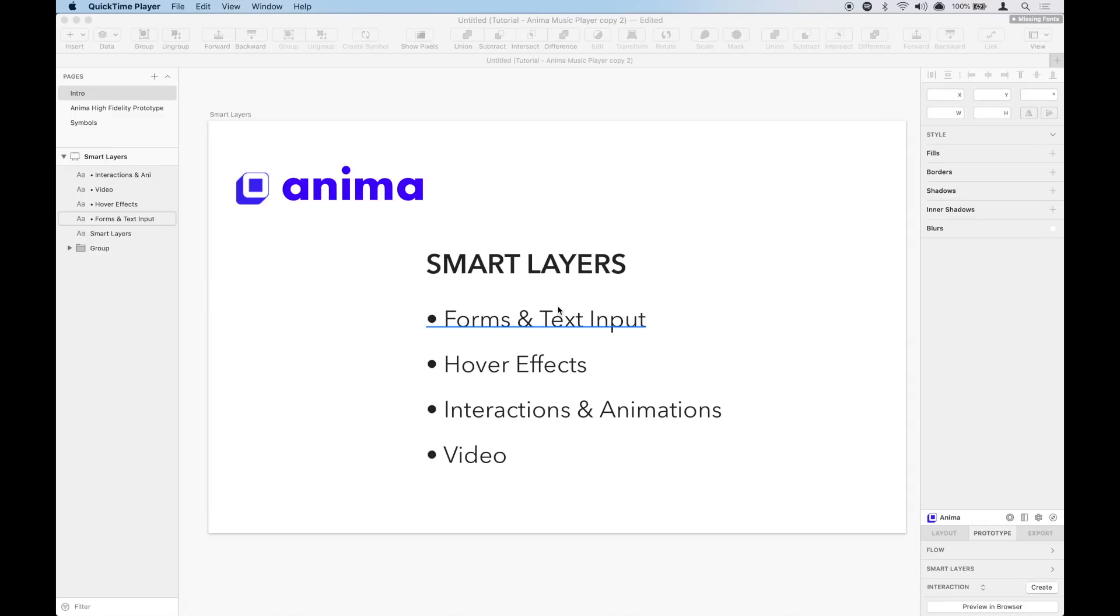In this new sequence of videos, we'll continue building the high-fidelity prototype we started in the previous tutorial. You can see the links in the description. We're going to be using smart layers to bring life to our prototype and take it to the next level.